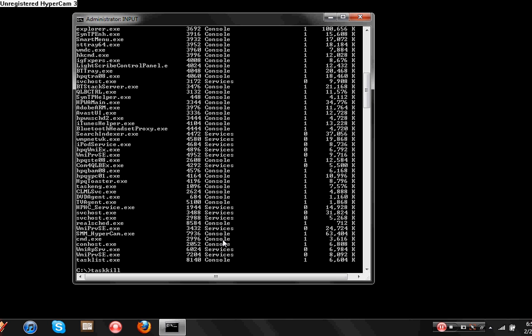Taskkill forward slash im cmd.exe. This screen will close after I click this, like that. Hope this video has shown some help. If you have any other questions, please send them to my inbox.